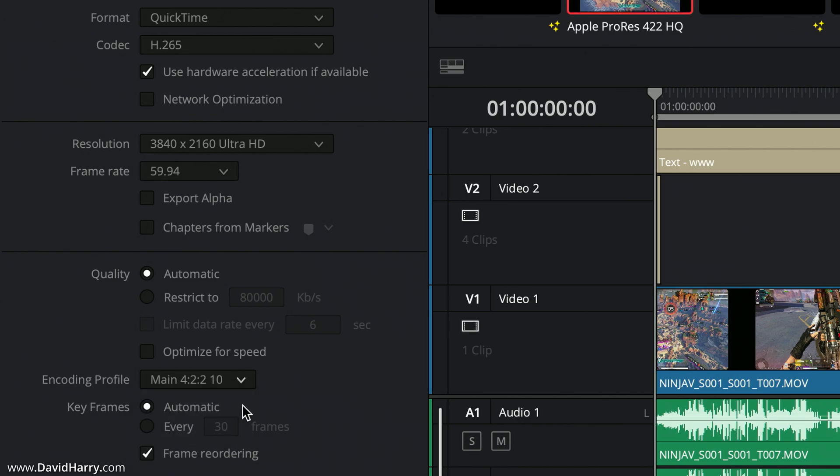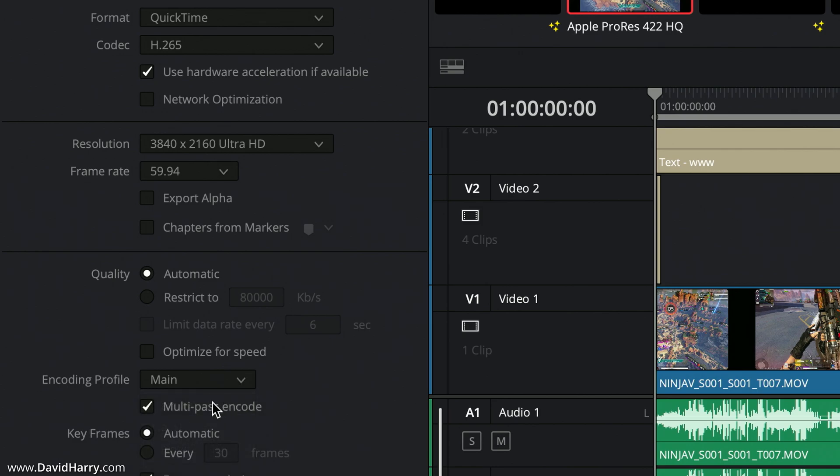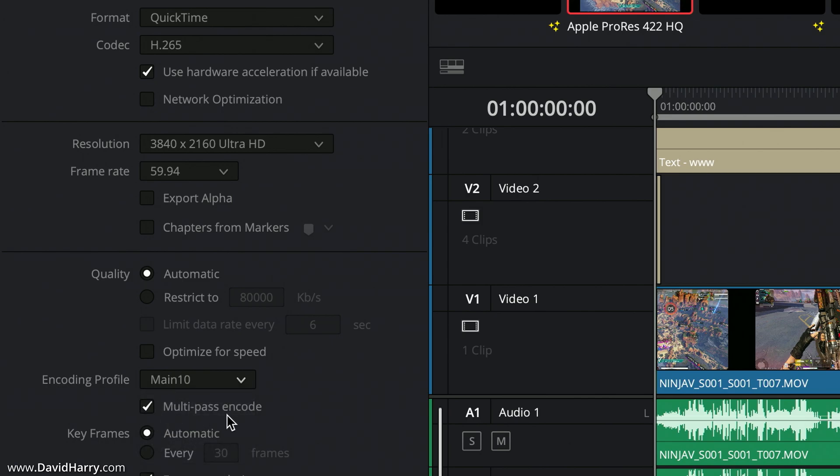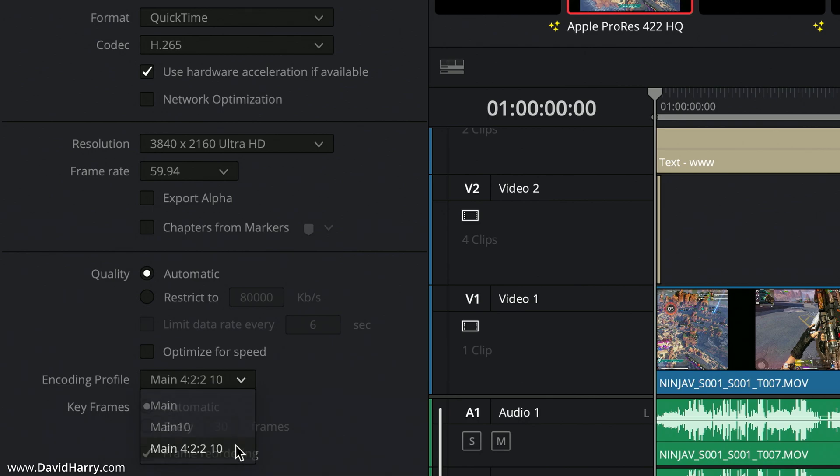That function was broken. However, now when you go to Main 422 10 and select that, as we can see the option for multi-pass has just been completely taken away. Let me just show again: on Main we get multi-pass as the option, on Main 10 we get multi-pass as the option for the encode, but as soon as you go to 422 10 Main we don't get it anymore.